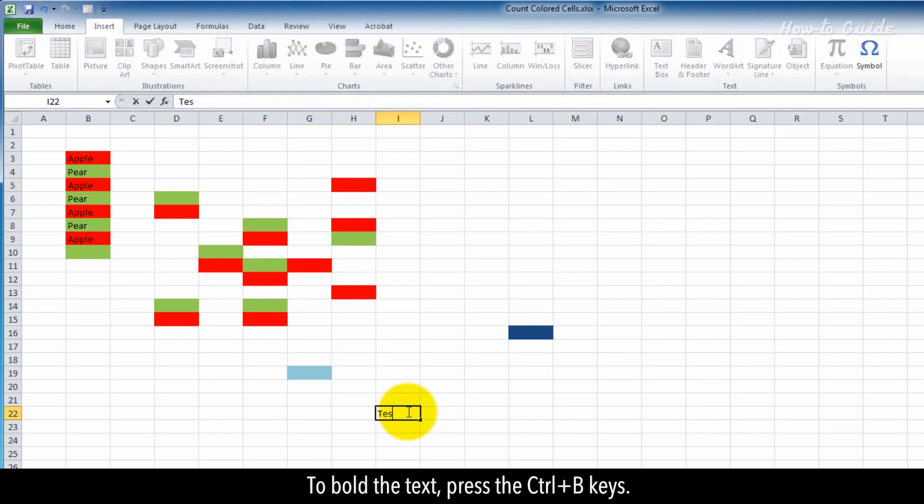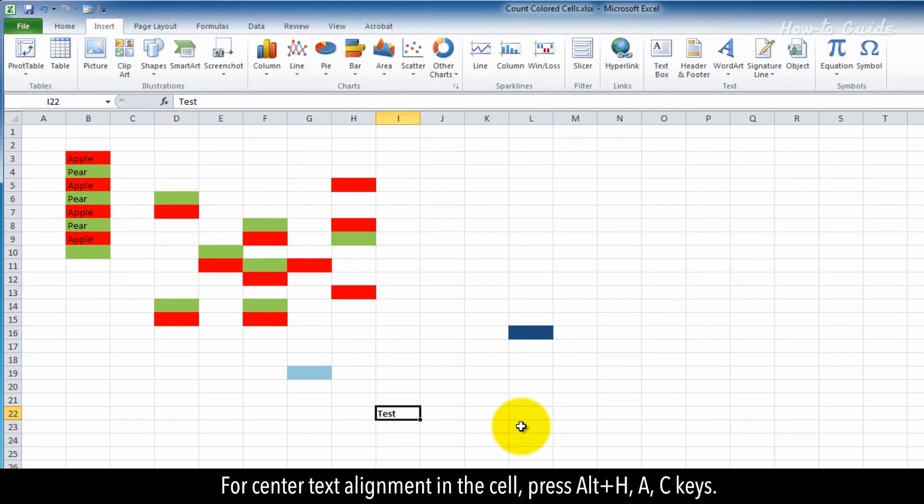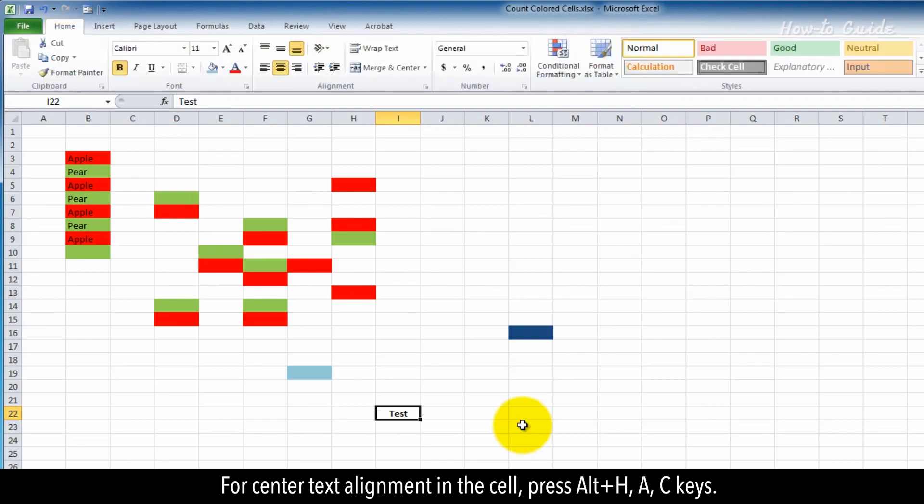To bold text, press Ctrl+B. For center text alignment in a cell, press Alt+H, A, C.